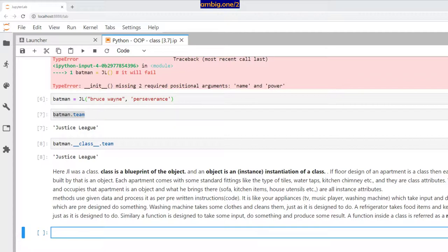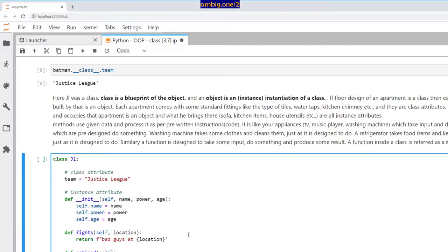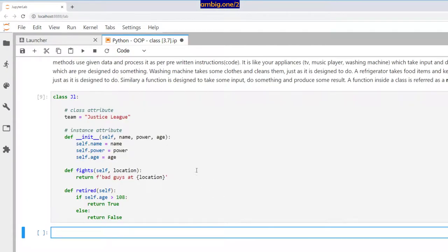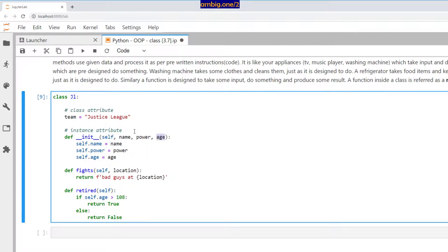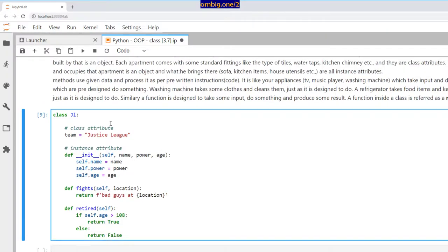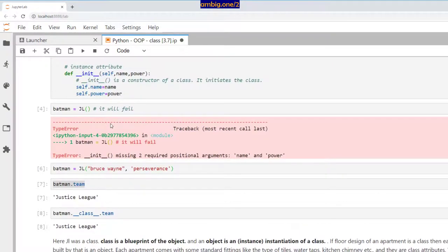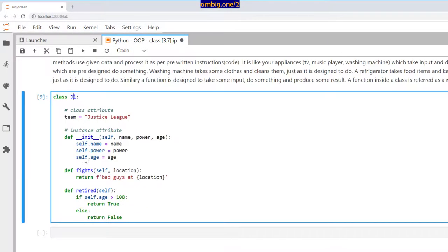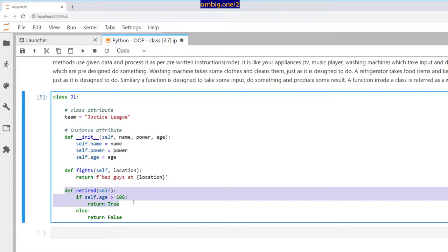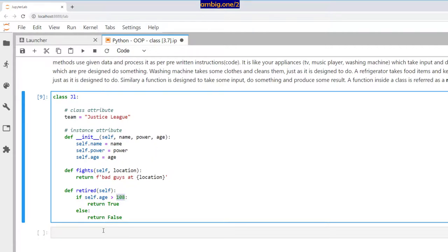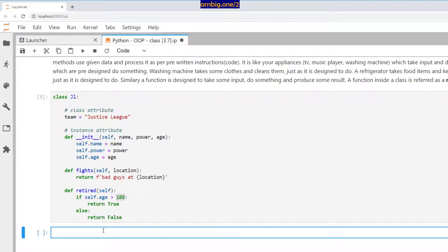The same way, you have a fridge which takes electricity as input, takes food in it, and keeps them cold. In a class, each method is designed to do something—it takes some input and produces some output. Let's expand on that function again. I've added age as one more attribute.